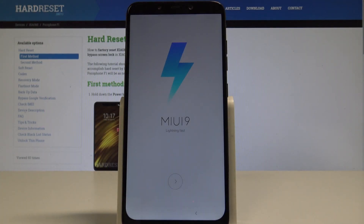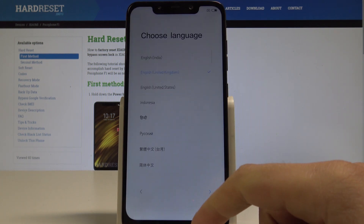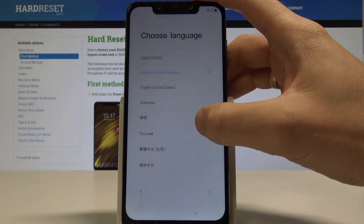Here I have the Xiaomi Pocophone F1 and let me show you how to activate this device. At the very beginning, let's start from the home screen and tap Next.